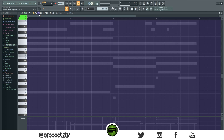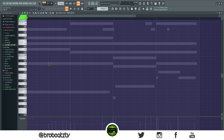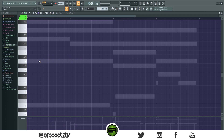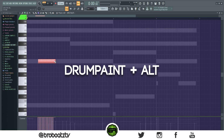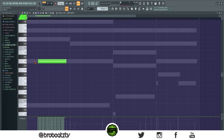This next one involves the drum paint tool — it's the third one, not the paint tool, the drum paint. With some hi-hats loaded up, if you click and drag it'll snap to the grid. But if you want to make a smaller chop, make sure you're zoomed in, then hold Alt and it'll chop in a smaller degree.